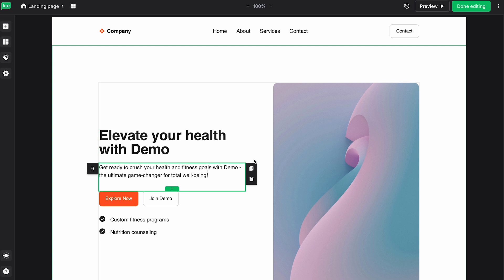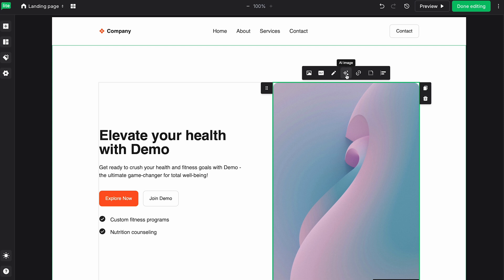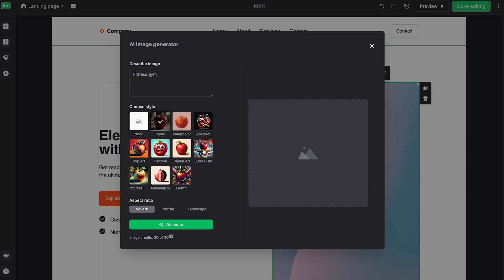And one thing I also want to show you is our AI Image Generator. So if we select an image here, I can click on the AI Image icon. And you're brought to this prompt where you can describe your image. For this example, I'm just going to type in Fitness Gym. And then you can select the style. As you can see, we do have a lot of different options. I'll just click Photo for this one.